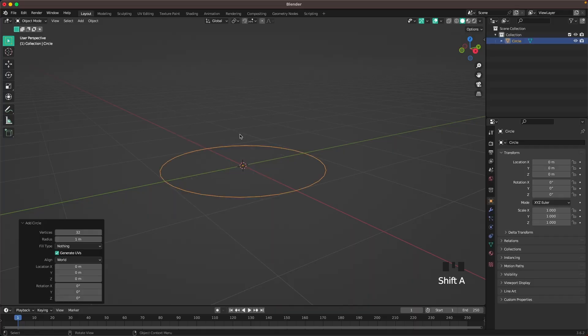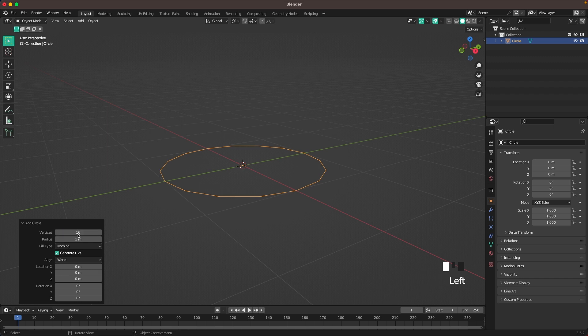Press Shift A and add a circle. In the menu here on the left, change vertices to 16.